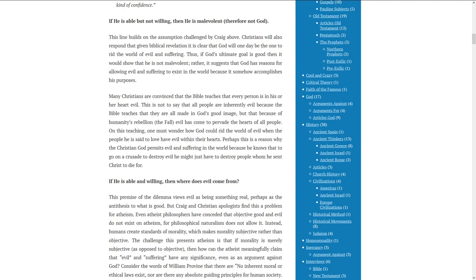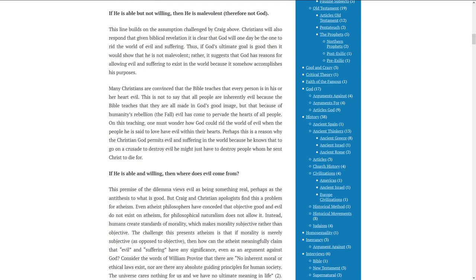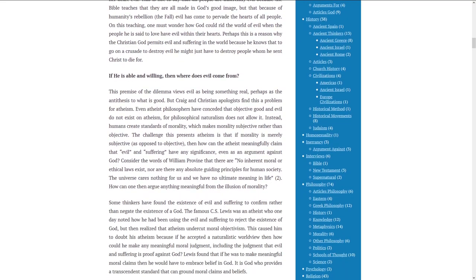Many Christians are convinced that the Bible teaches that every person is in his or her heart evil. This is not to say that all people are inherently evil because the Bible teaches that they are all made in God's good image, but that because of humanity's rebellion, the fall, evil has come to pervade the hearts of all people. On this teaching, one must wonder how God could rid the world of evil when the people he is said to love have evil within their hearts. Perhaps this is the reason why the Christian God permits evil and suffering in the world because he knows that to go on a crusade to destroy evil, he might just have to destroy people whom he sent Christ to die for.